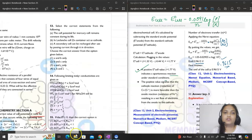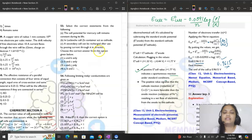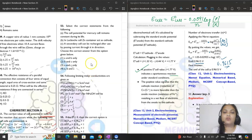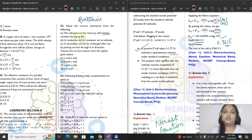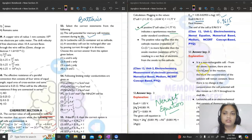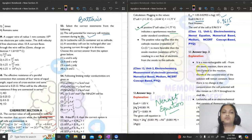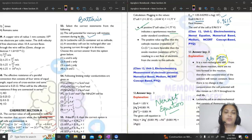Question number 53: select correct statements about cells. First: the cell potential for mercury cell remains constant during its life — this is correct. The net reaction for mercury cell has no ions, so there is no concentration change and cell potential remains constant. Mercury cells are those tiny cells used in wristwatches.